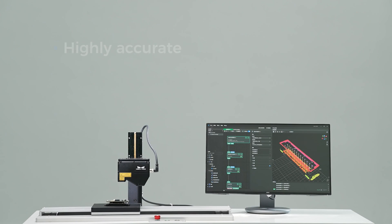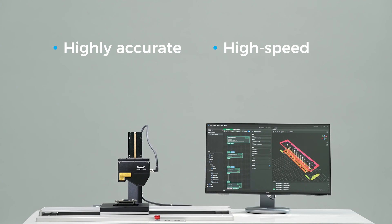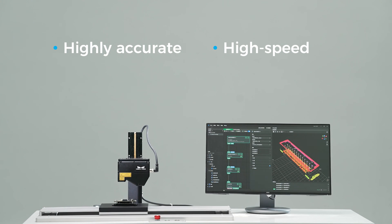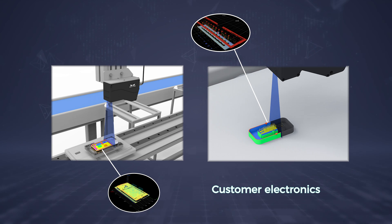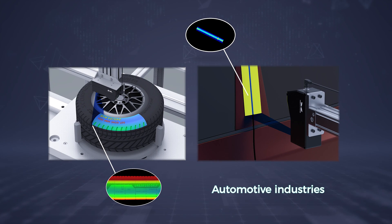MechMind offers highly accurate, high-speed 3D laser profilers suitable for high-accuracy measurement and inspection applications in industries such as consumer electronics, EV battery, and automotive.